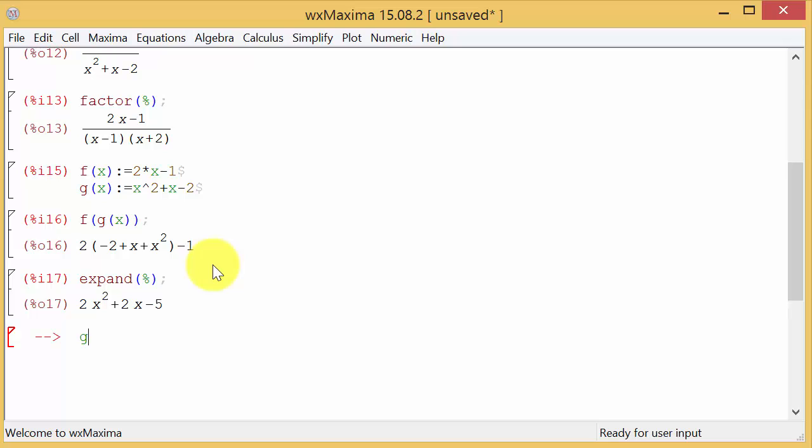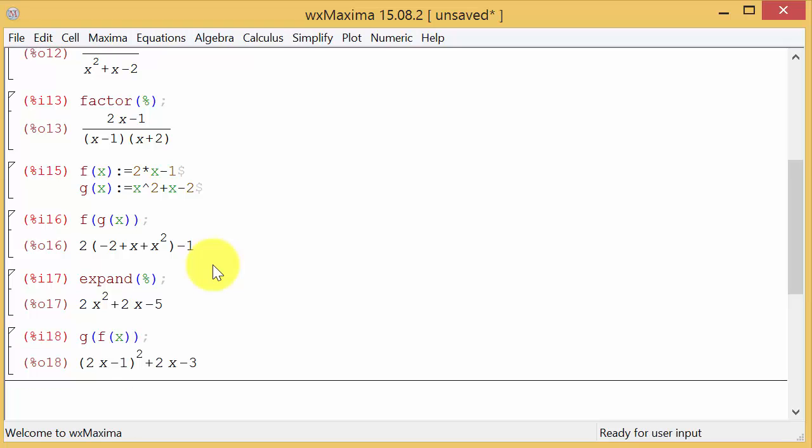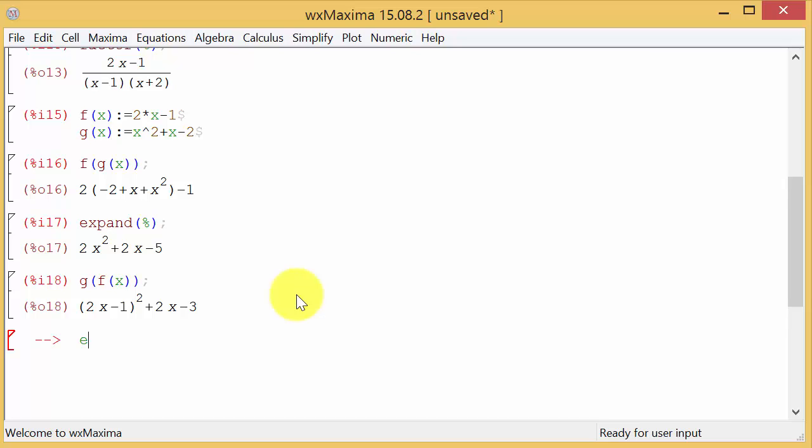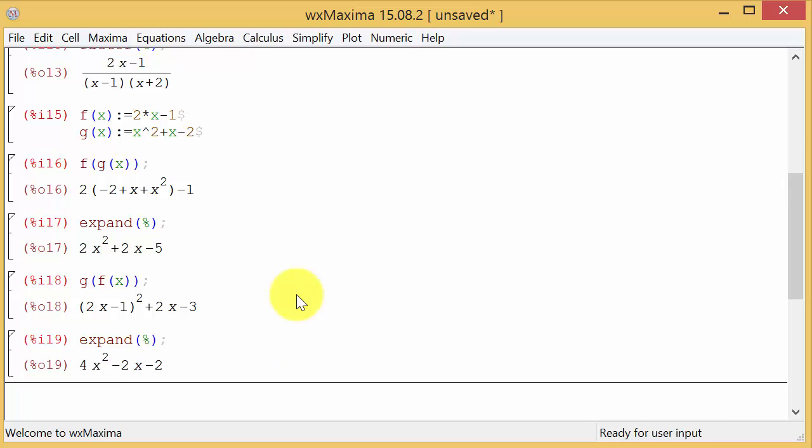And then the same thing if we want to find g circle f, so that's g of f of x, hit enter. And once again it gives us an answer like this. Well all we have to do is expand percent and hit enter and there's your answer.